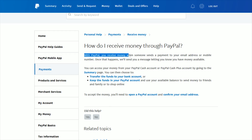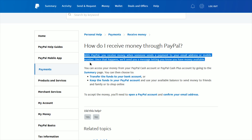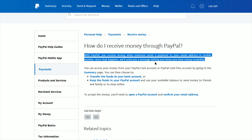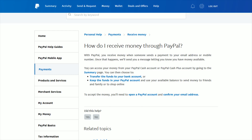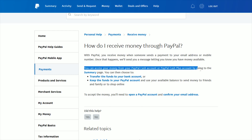With PayPal, you receive money when someone sends a payment to your email address or mobile number. Once that happens, they'll send you a message letting you know that you have money available. You can access your money from your PayPal Cash account or PayPal Cash Plus account by going to the summary page.